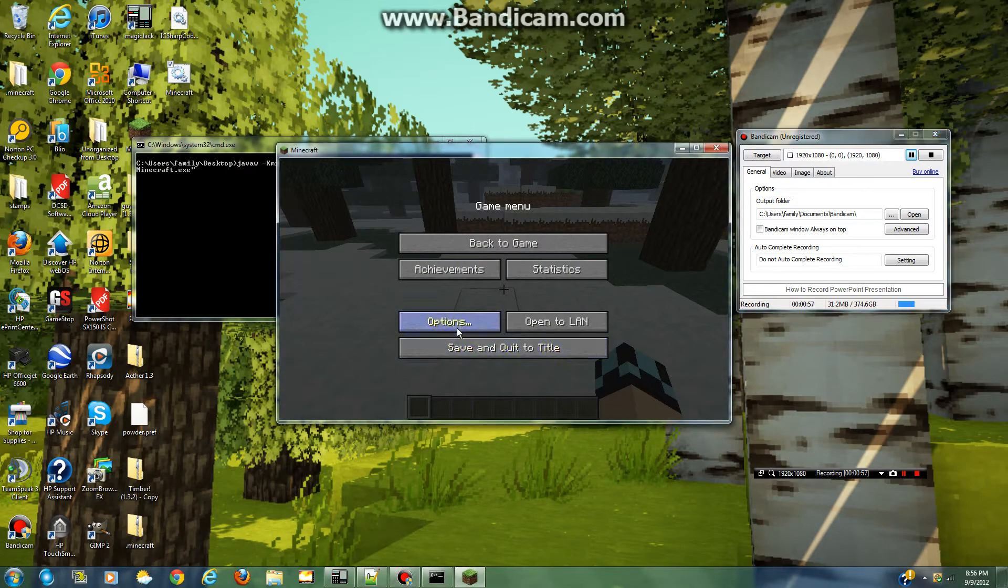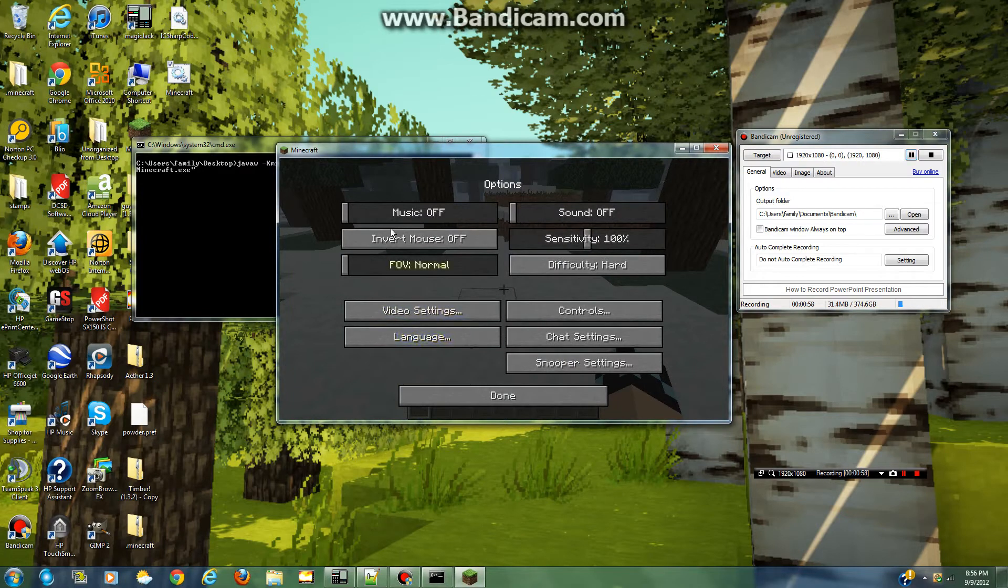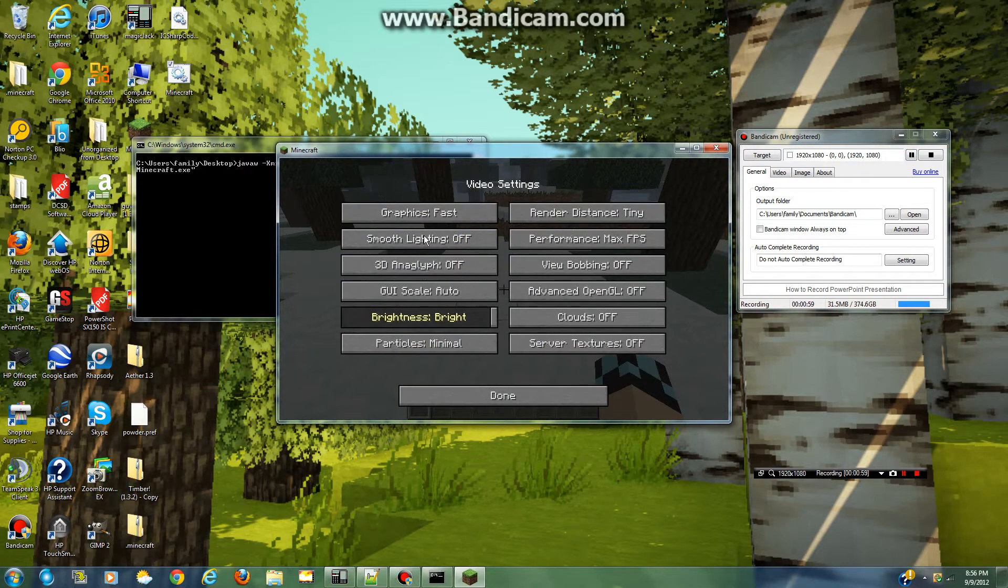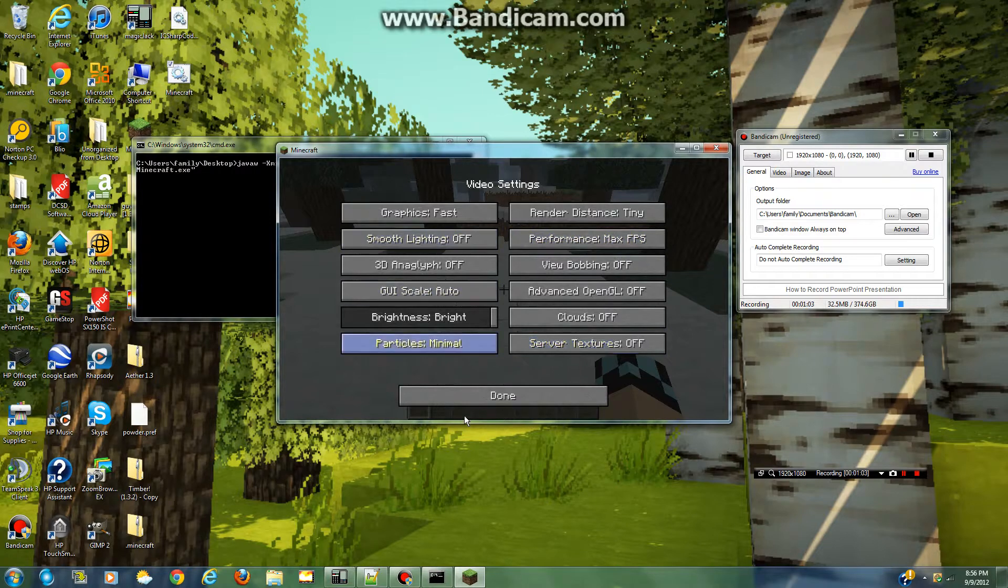So the next thing you want to do is adjust your video settings so they look like this. This is actually the fastest FPS you can get.